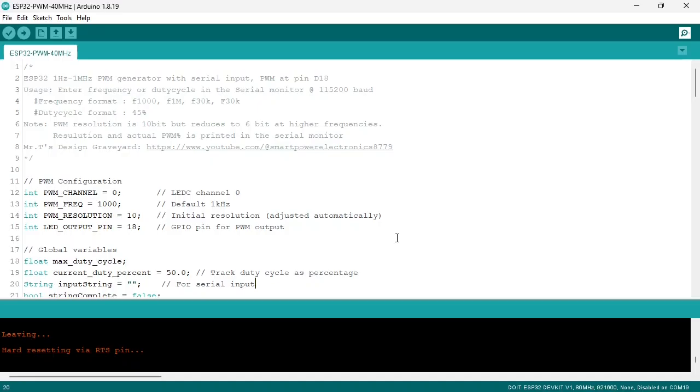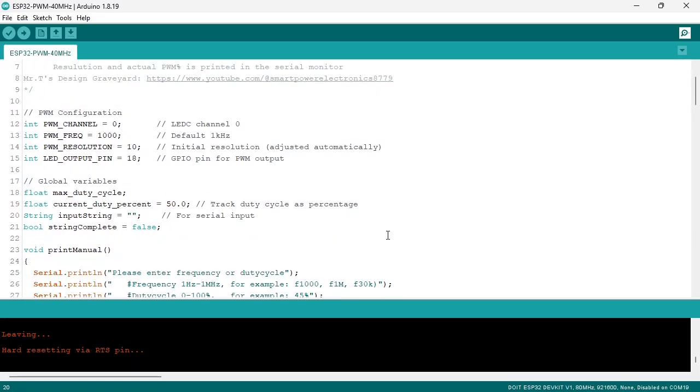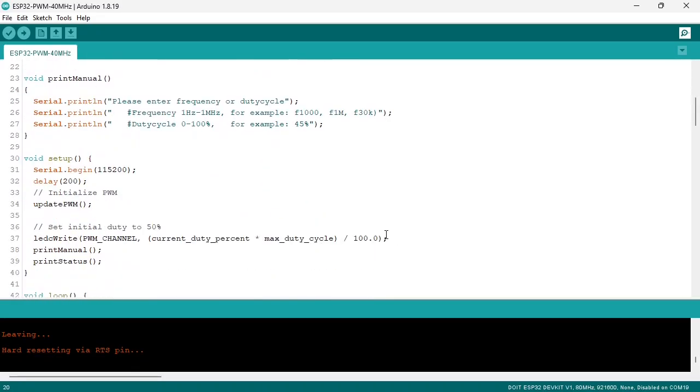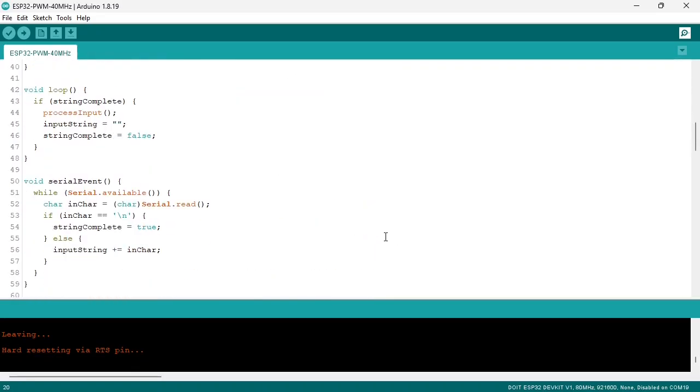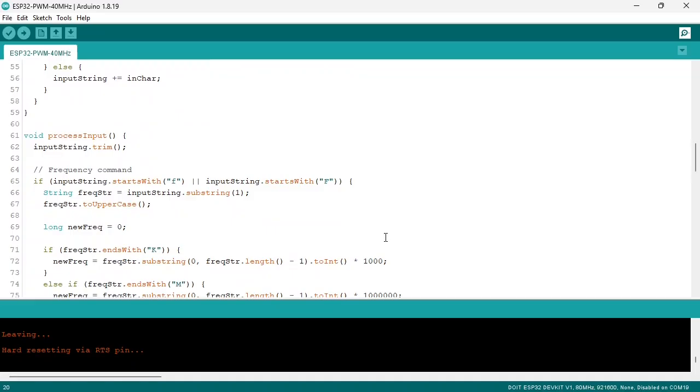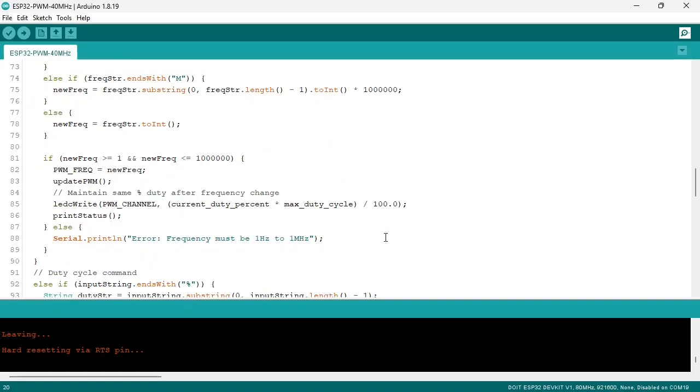For the final code of our signal generator, I only added the serial read and some string manipulation for the user interface. The code is in the zip file, which you can download via the link in the description of the video.